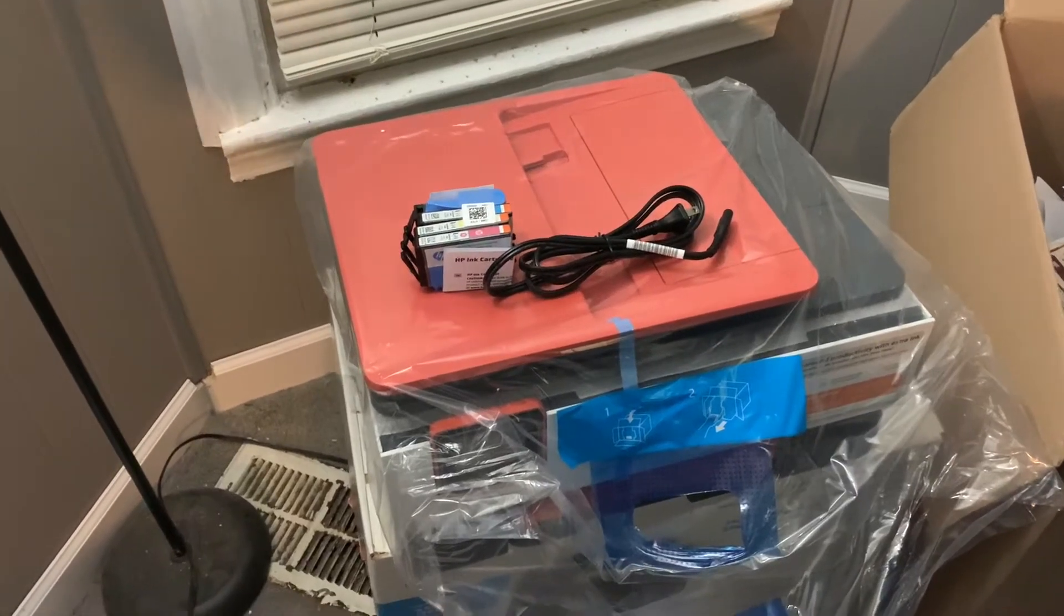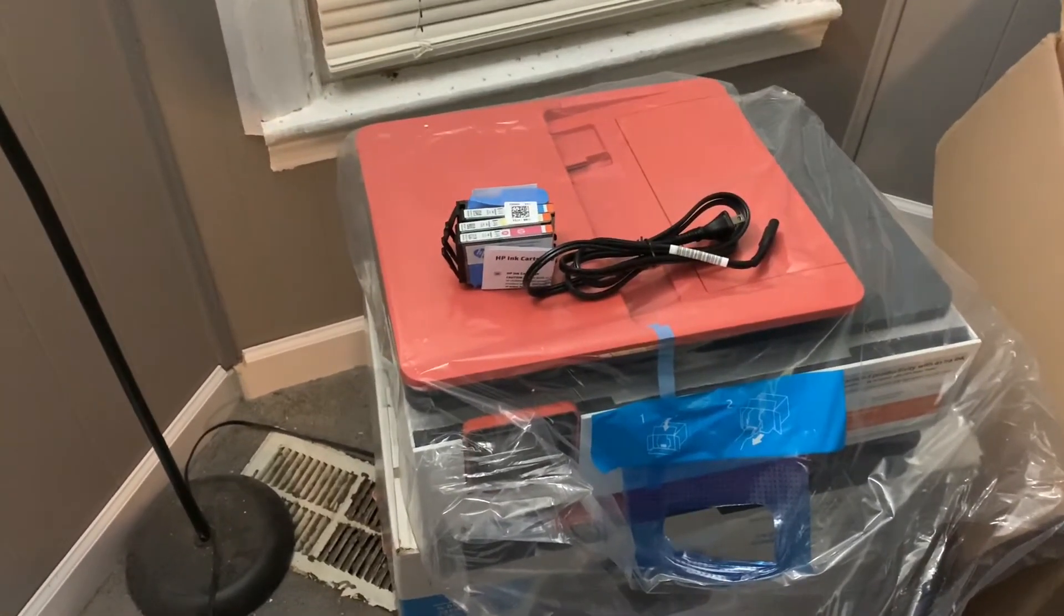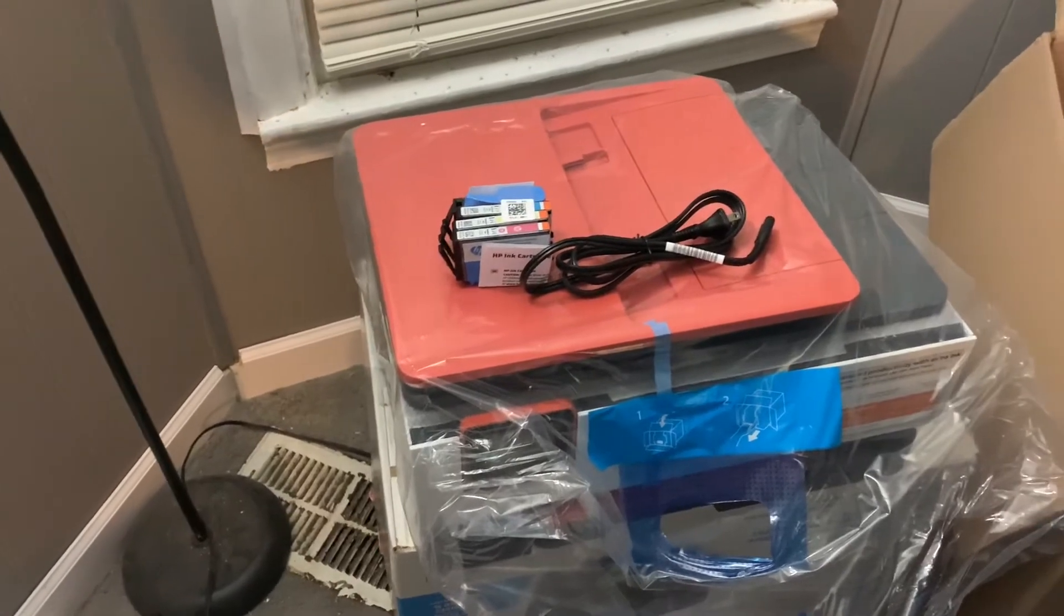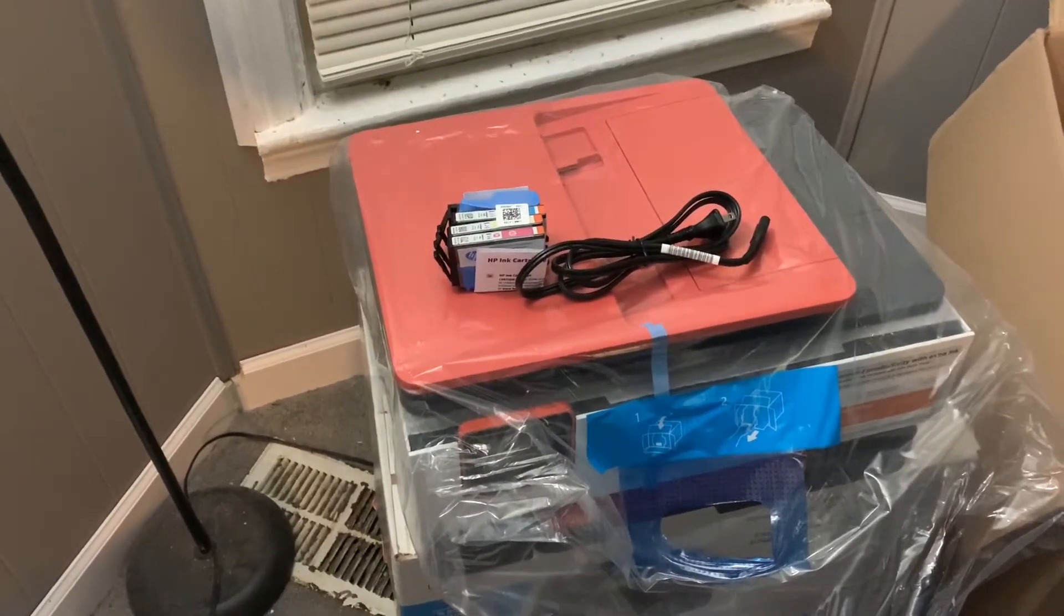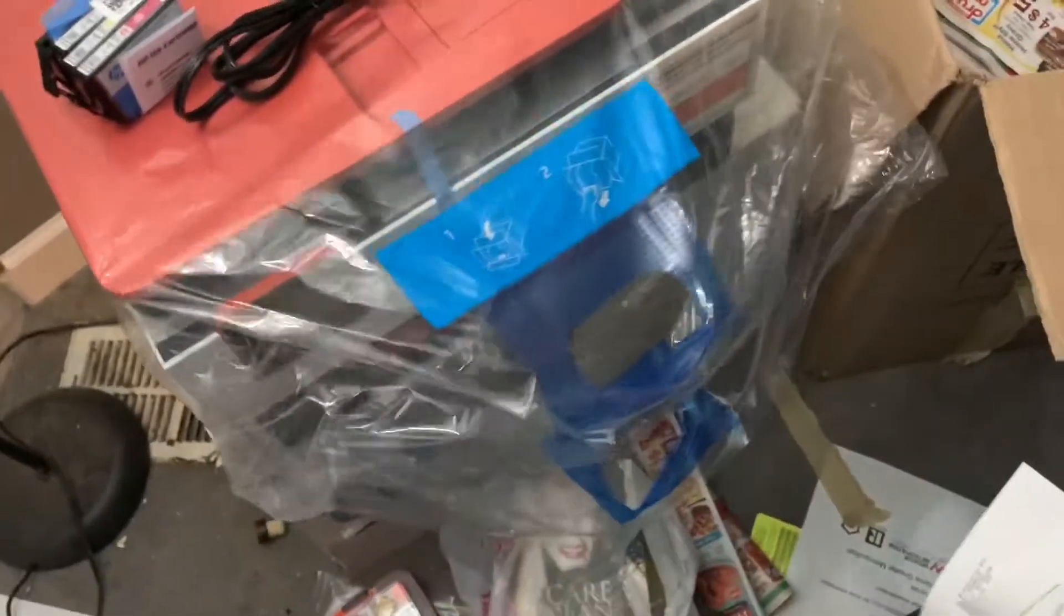All right, Darian Thomas here, and I just unboxed my new OfficeJet Pro 8035E. So it does come with ink, it also obviously has a plug, and what I really liked is this bag.